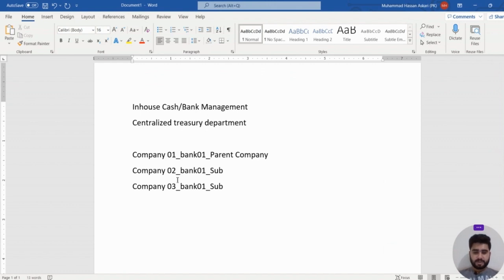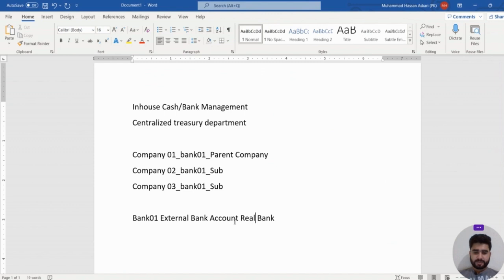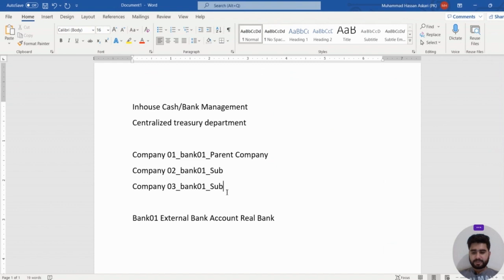When implementing in-house cash management, instead of having a bank account for each company, we have one external bank account — Bank 01 — which is the real bank account managed by Company 01. For Company 02 and Company 03, we do not create real bank accounts; instead, we create virtual bank accounts — Bank 02 and Bank 03.